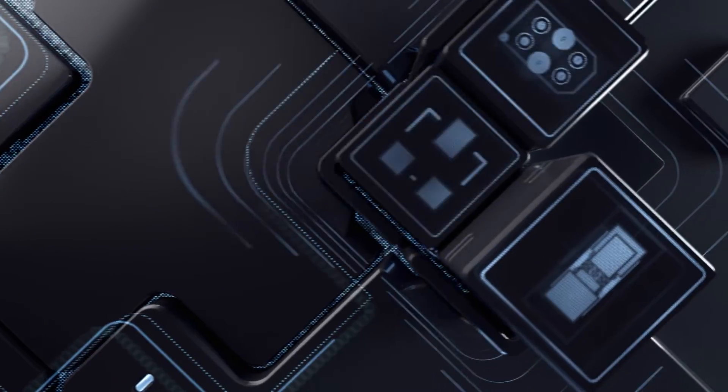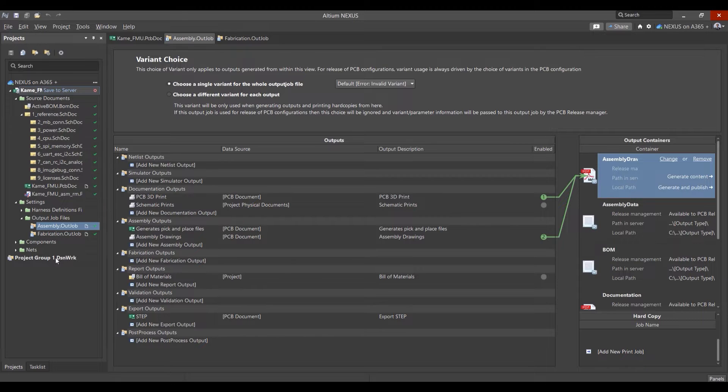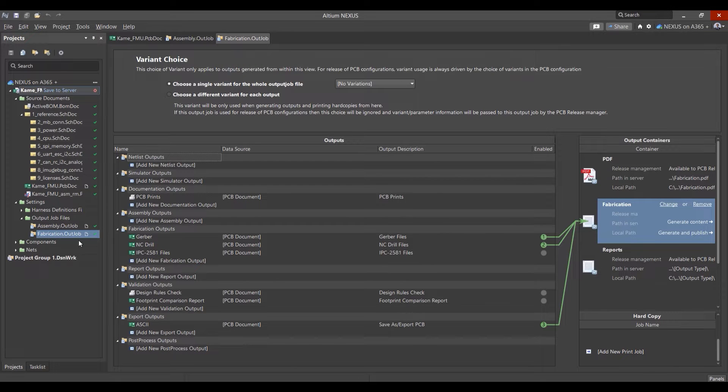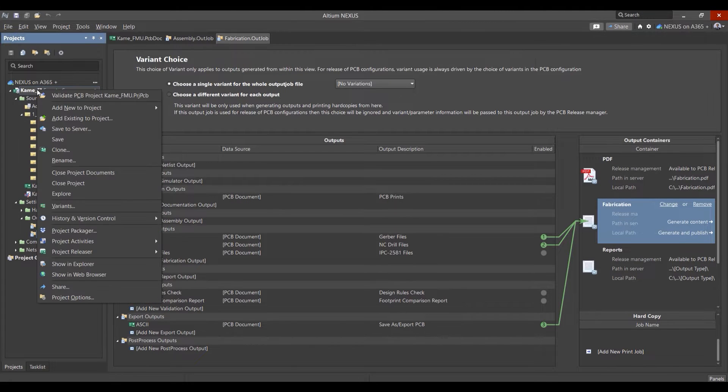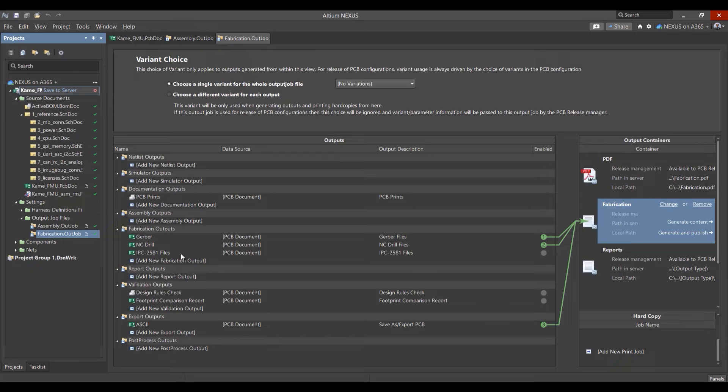Once the design review process is complete and the project is ready for production, the engineer can simply release and publish the design snapshot together with manufacturing and assembly outputs.